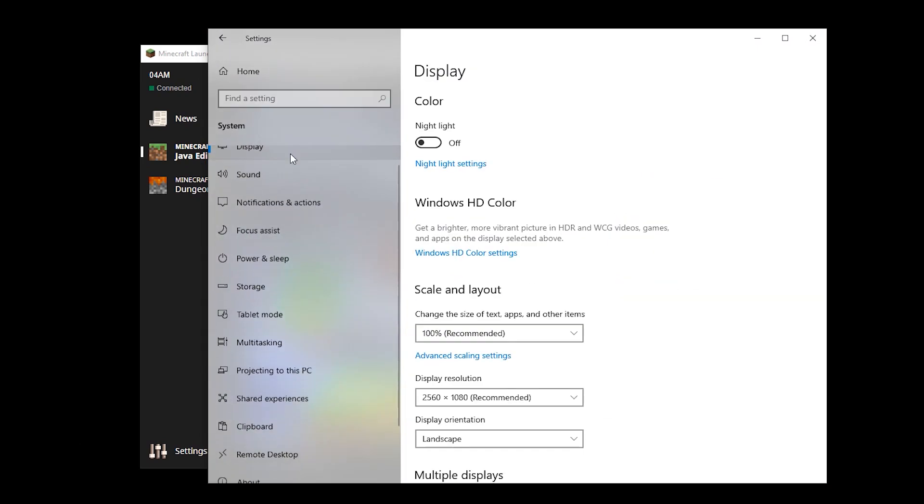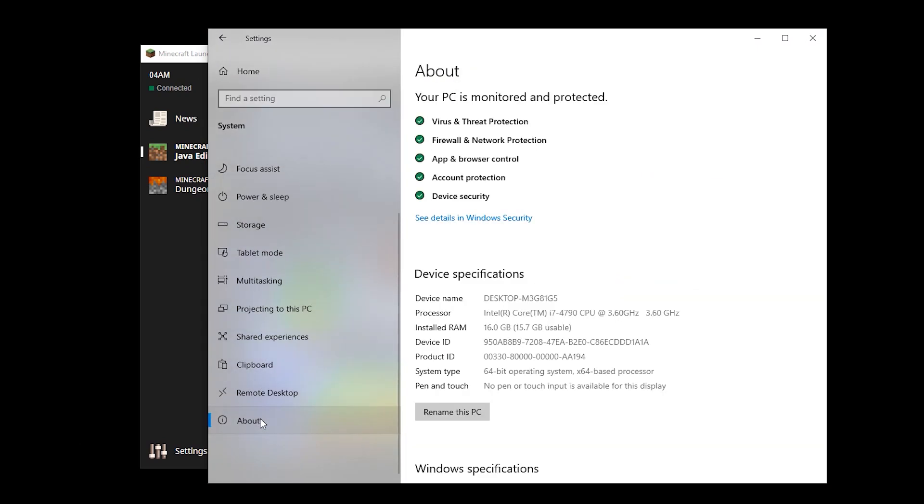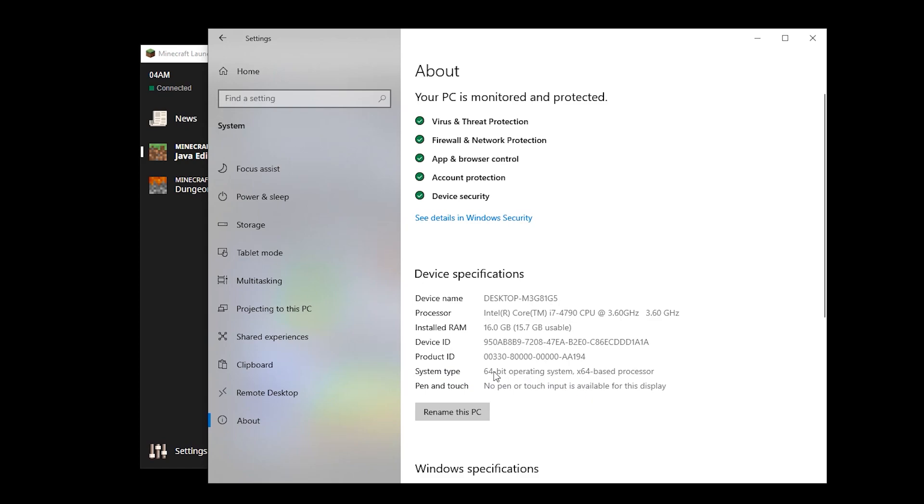We're going to scroll all the way down to the About tab where we can find our device specifications. Here you'll find your device name, processor, installed RAM, and more. But what we're most interested in is the system type. For me, it says 64-bit operating system or x64-based processor, and this should be the case for you as well. If you have a 32-bit or x86 structure, you'll only be able to allocate 4 gigs of memory to your game.